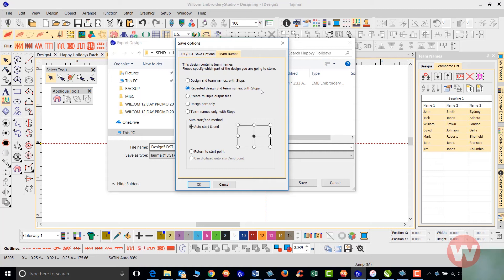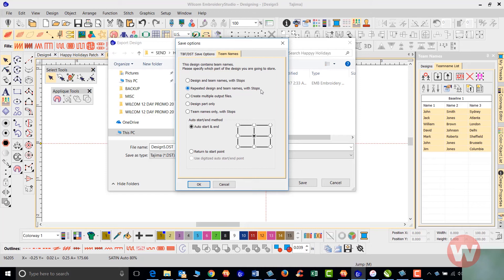Once the initial logo stitches out, we're going to turn off head two through six, so only head number one is going to be on and we're going to press start. It's going to stitch the first name in the first hoop. Once that stops, we'll turn off head number one, turn on head number two, and press start. It's going to stitch the second name in the second hoop.